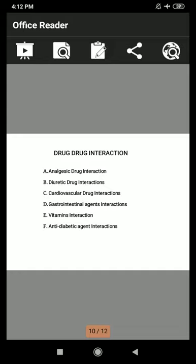Next is vitamin interaction. The first combination is cyanocobalamin and chloramphenicol. Mechanism of interaction: chloramphenicol interferes with erythrocyte maturation. Clinical significance: patients with pernicious anemia respond poorly to vitamin B12 if chloramphenicol is given concurrently. The second combination is vitamin A and mineral oil: mineral oil decreases absorption of vitamin A from the GIT. Clinical significance: the doses of mineral oil and vitamin A should be separated.